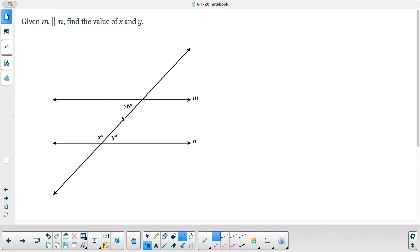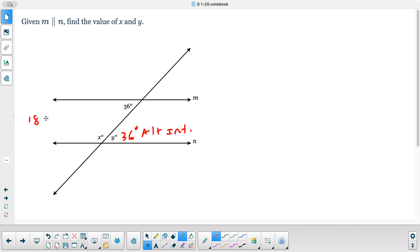Here, 36 and y are alternate interior angles, so they are equal. Then these two are a linear pair, so 180 minus 36 gives me 144.